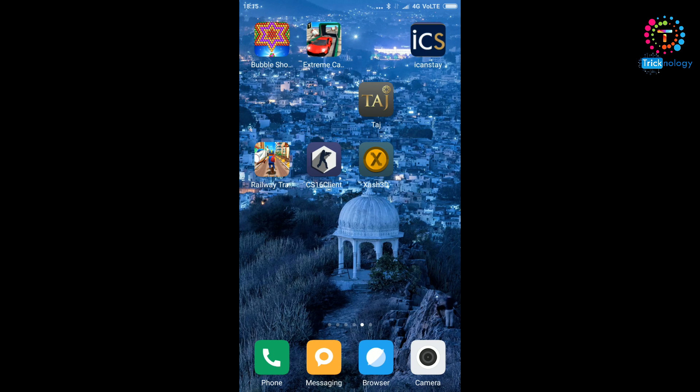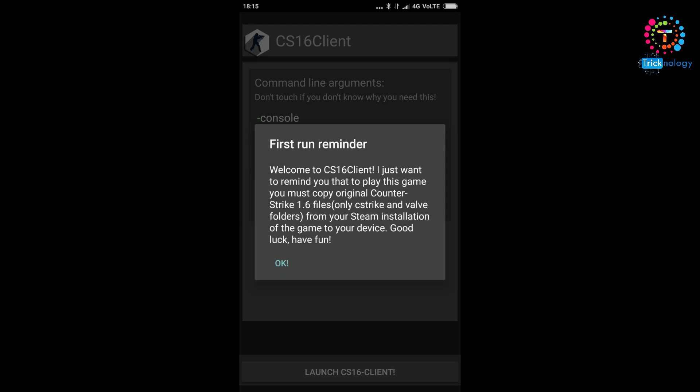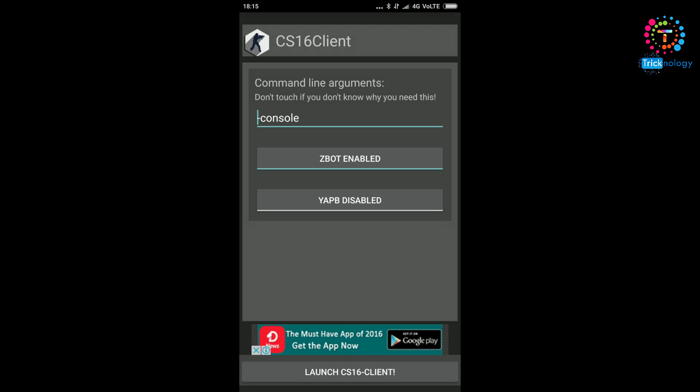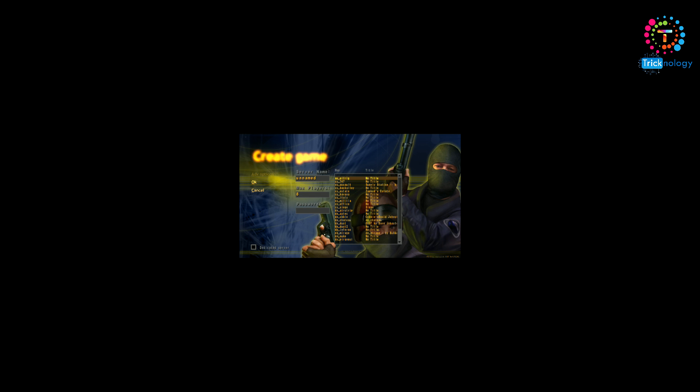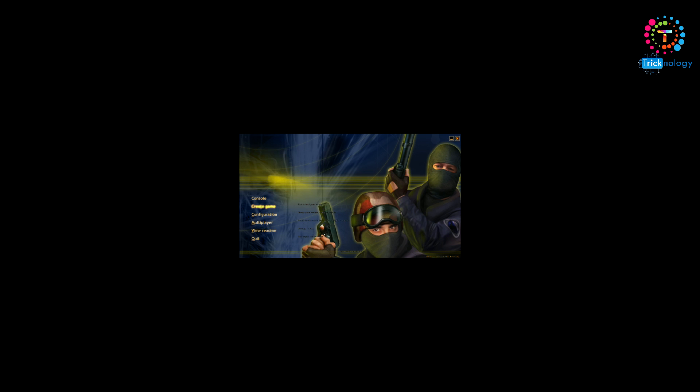After you install these two applications, you need to open this application called CS 1.6 client. After that, click on this launch CS 1.6 client. As you can see, the game is automatically started. Through this way you can also play multiplayer games, LAN games. You can create your own LAN server.